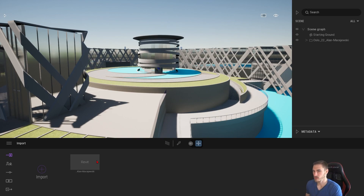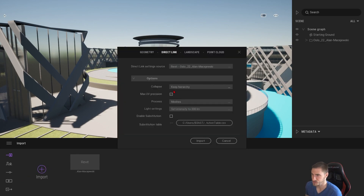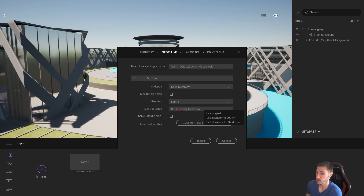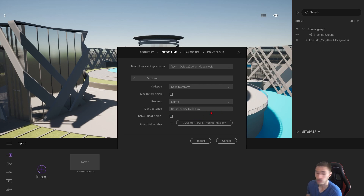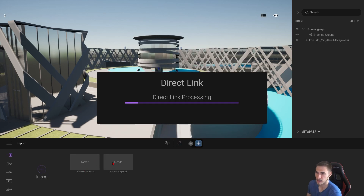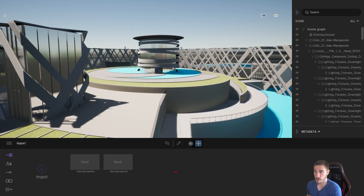Let's go back to Import and choose the exact same model with the same settings, but now let's just choose Lights. We'll make sure our intensity is set to 300 lumens regardless, then import. And then we have a second instance of it — that's what we want.